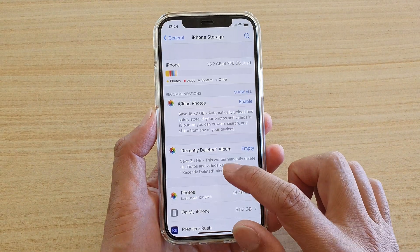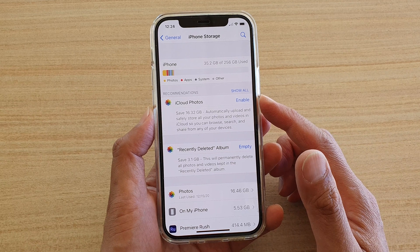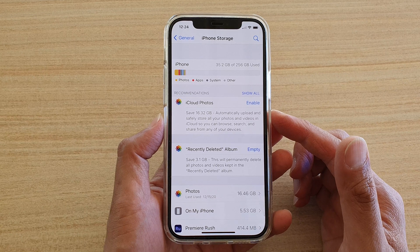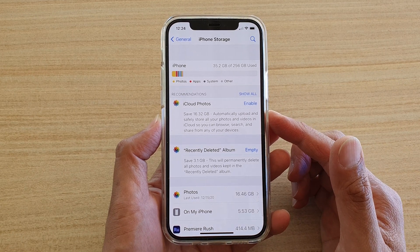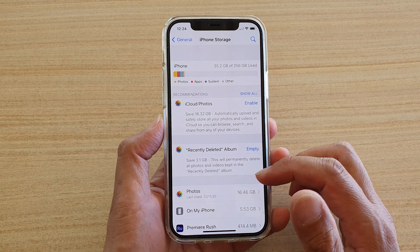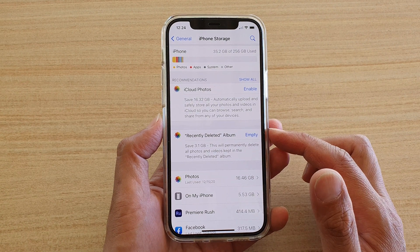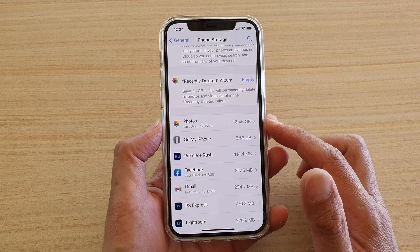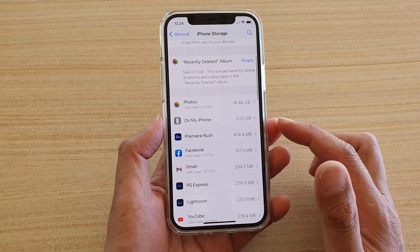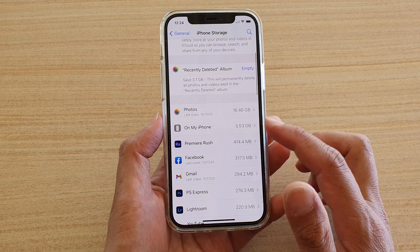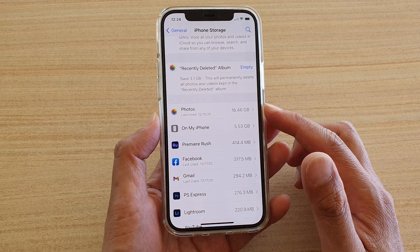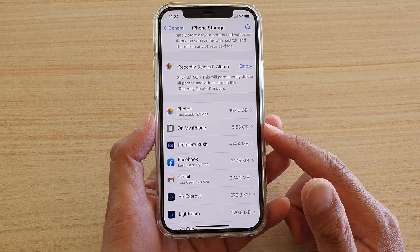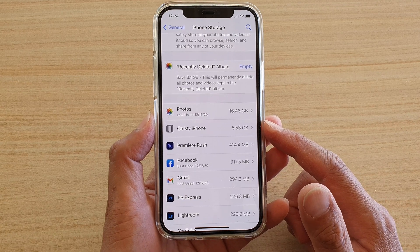Now, if you go further down, it will tell you it has a recommendation section where you can turn on features and services that helps you reduce your storage space used. You can also delete recently deleted albums. You can check which apps are using up the most memory space.